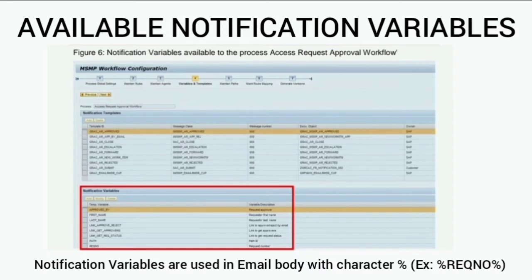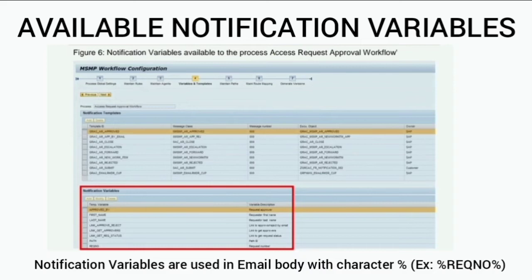Each workflow process comes with a number of notification variables available for that template. These can be seen at the bottom of the screen in Step 4 — Variables and Templates. Select the notification template and you can see what variables can be used in it. These notification variables are prefixed with a percent character in the message body — for example, %REQUEST_NUMBER% will be replaced with the actual access request number. It is also possible to create additional notification variables and add them to the list.